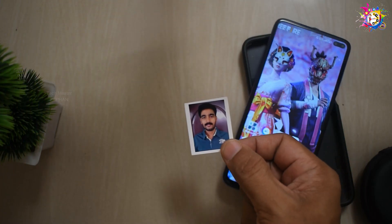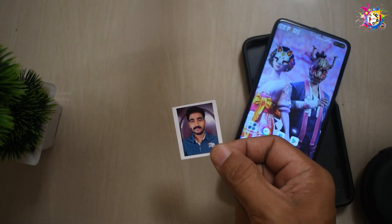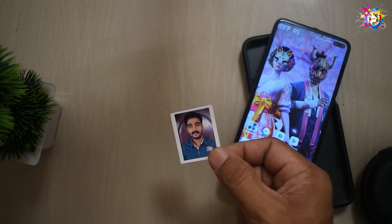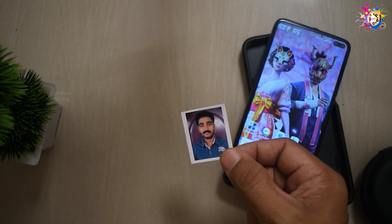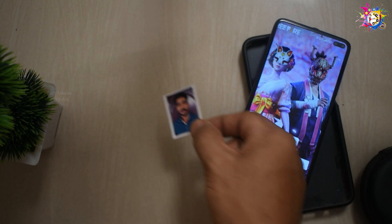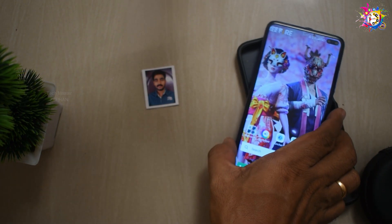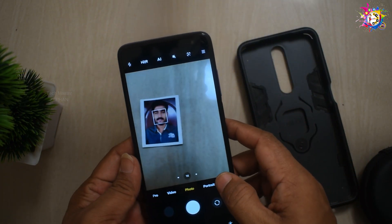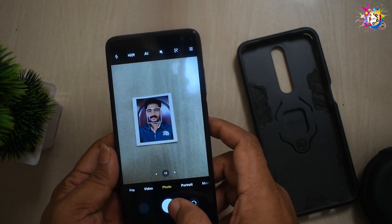In my hand, there is a passport-size photo. This photo will be scanned in my smartphone. This photo will be scanned. I will share the photo. Normally, this photo will be captured by the camera. Open the camera and pick a photo.